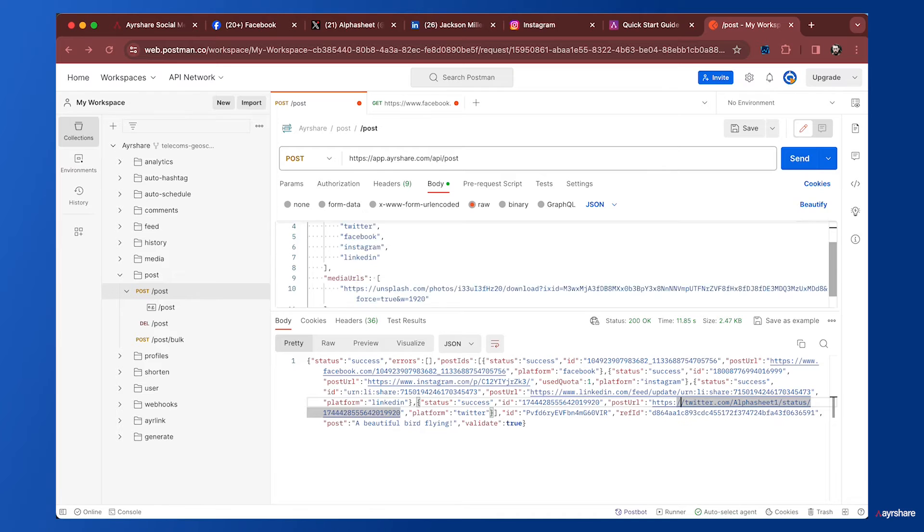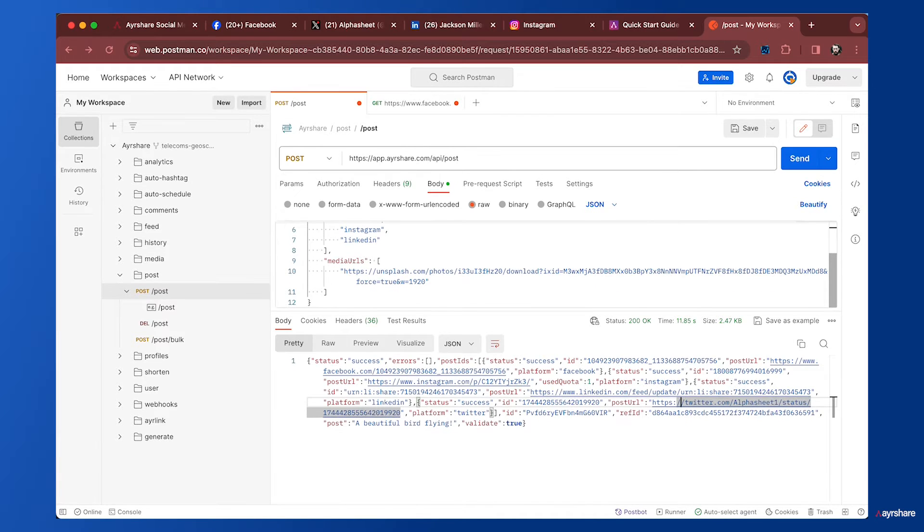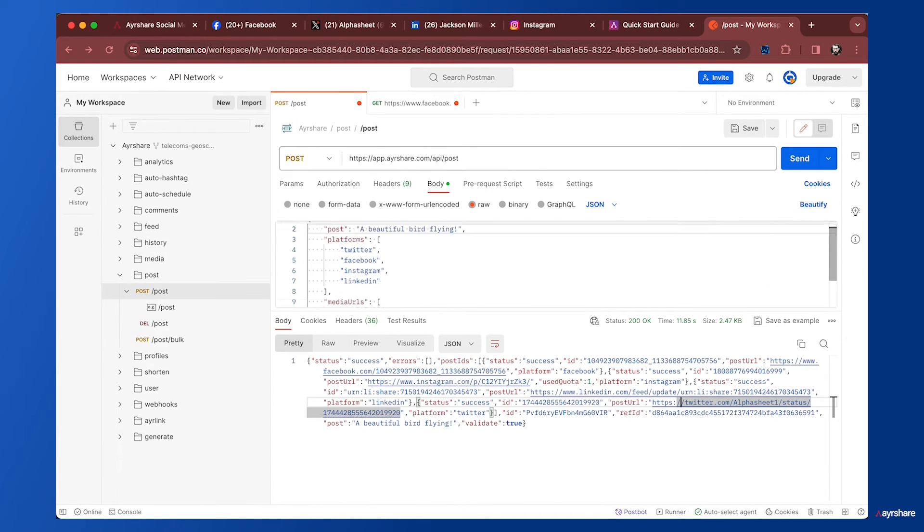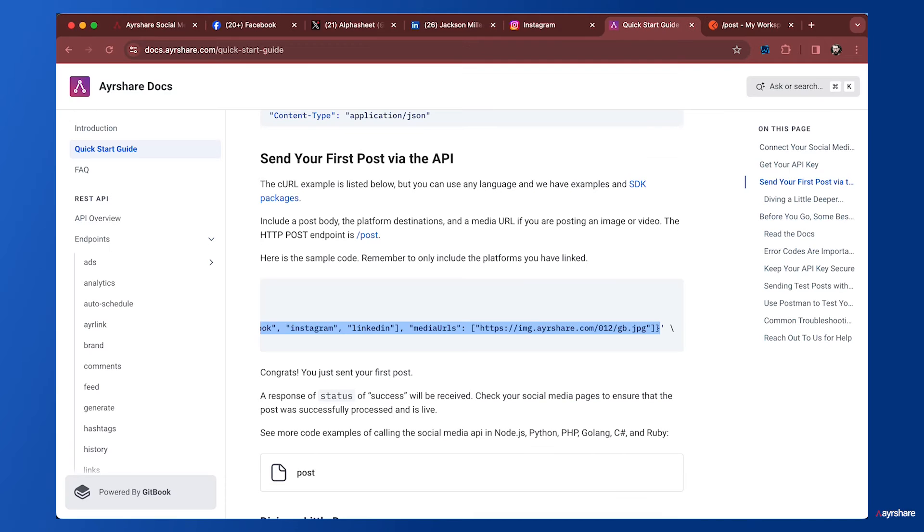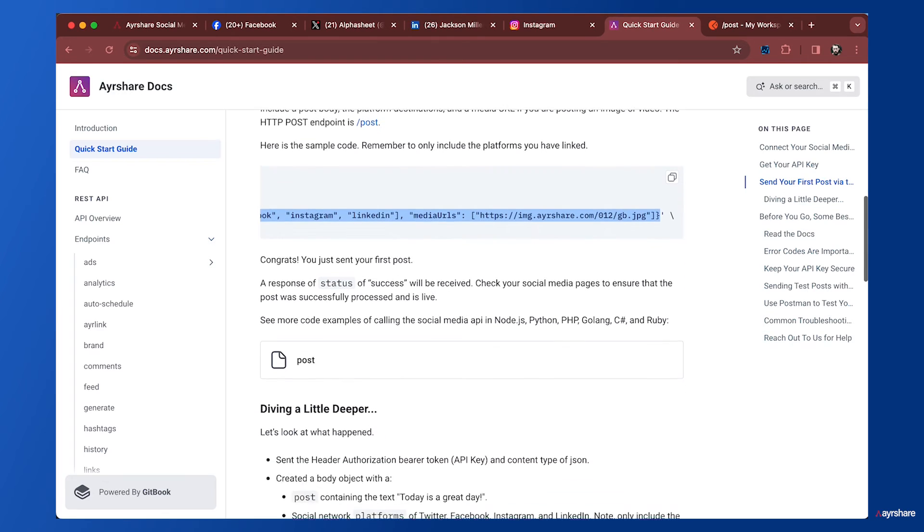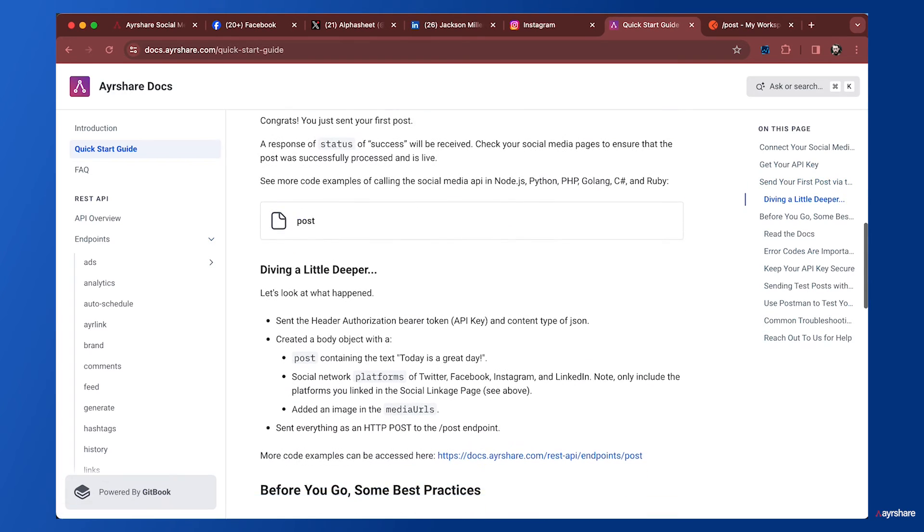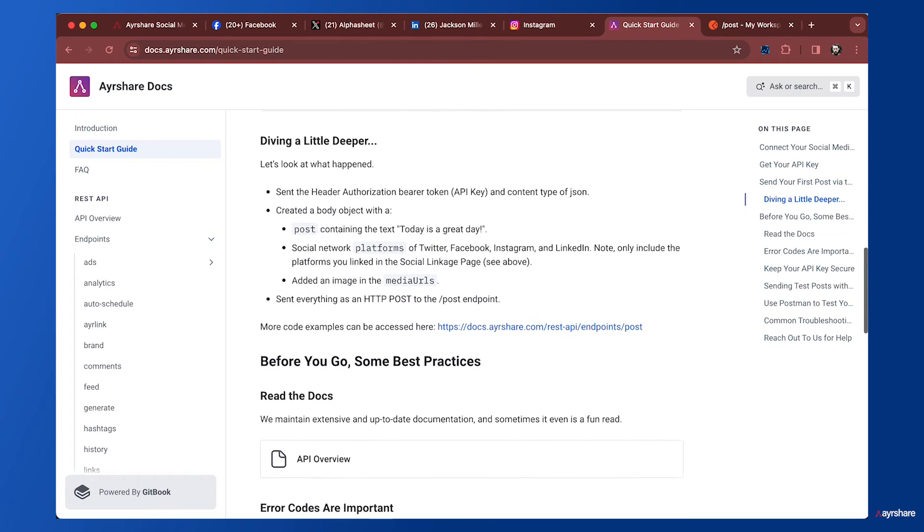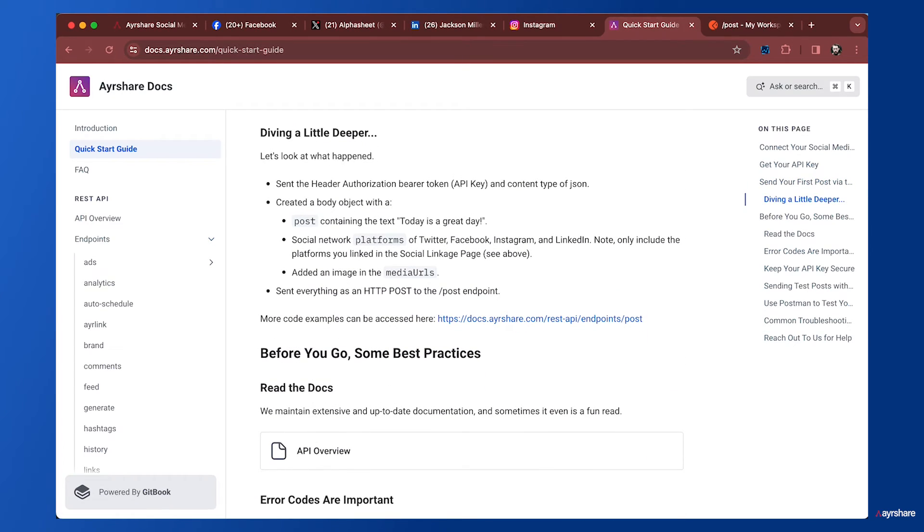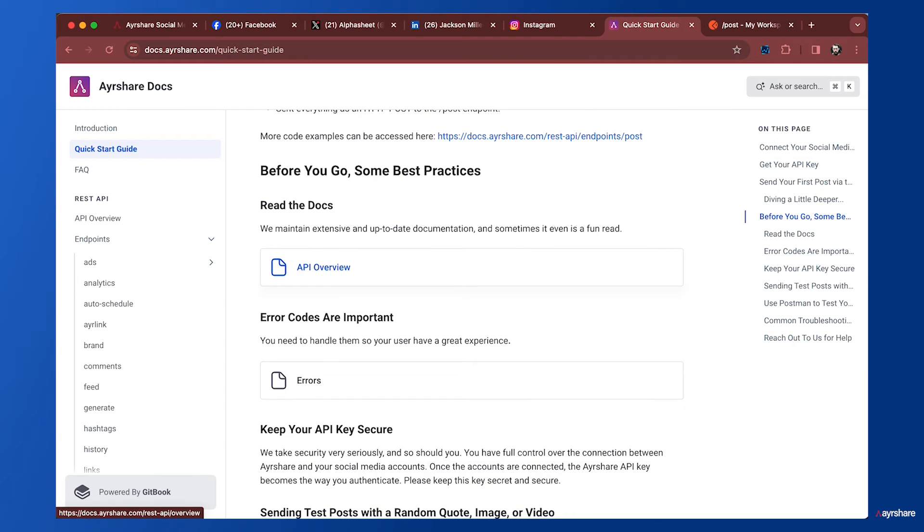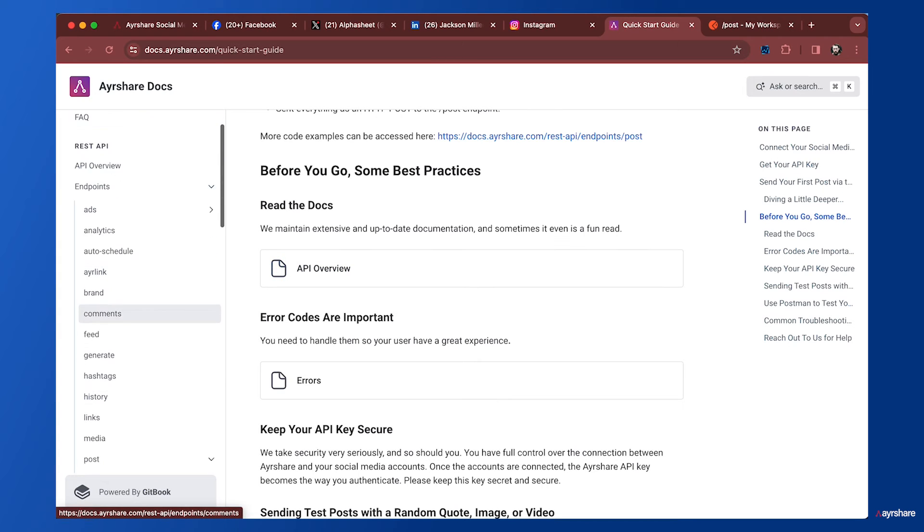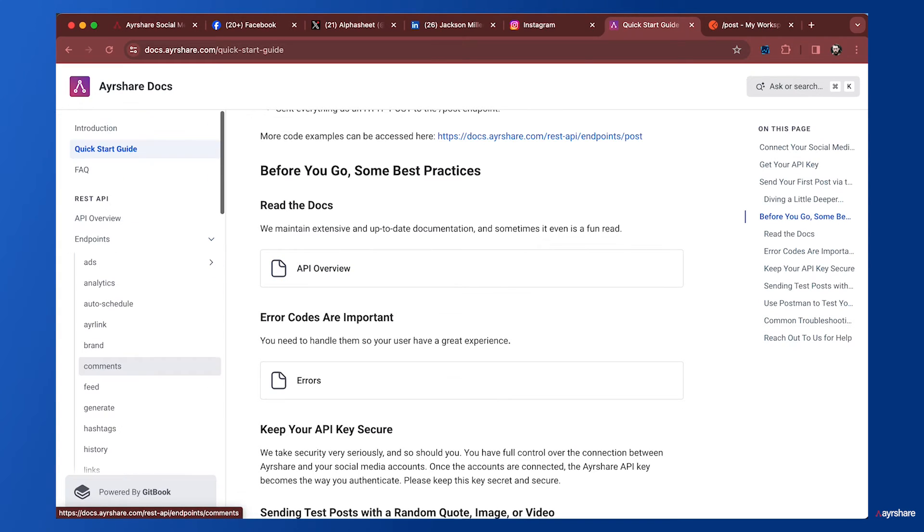We got the first step of the quick start guide done, which is sending a post to four different social networks with an image and text. The quick start guide explains what all this means—we put in a post, picked the social networks, and added the image to the media URLs parameter.